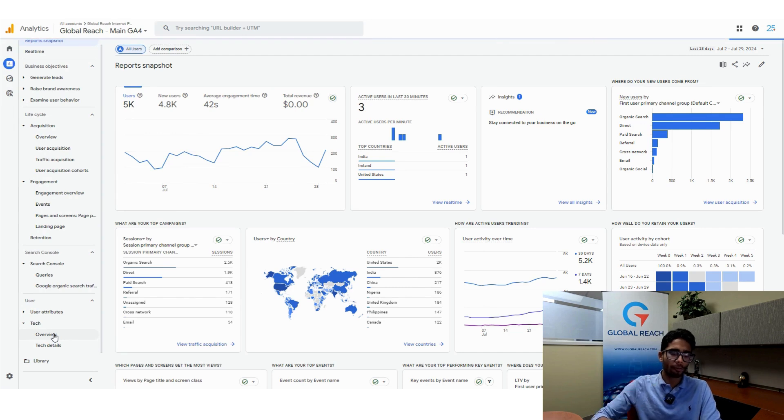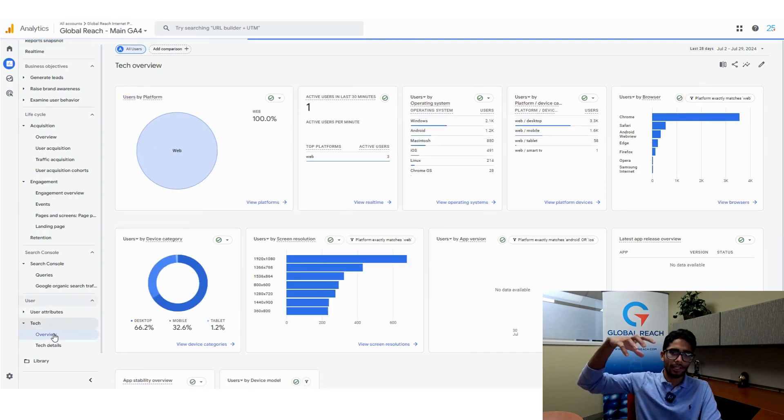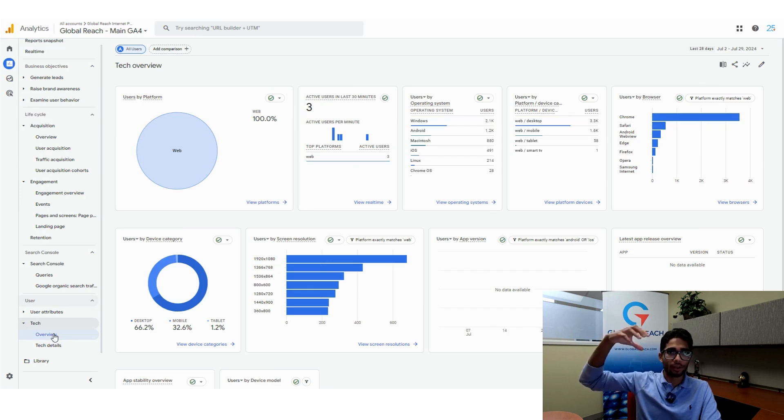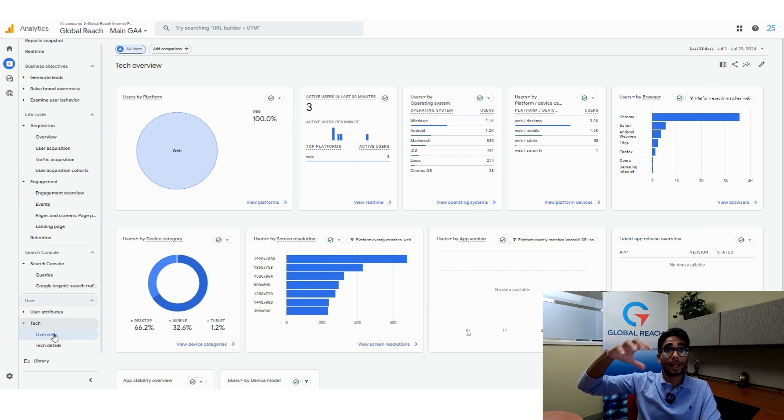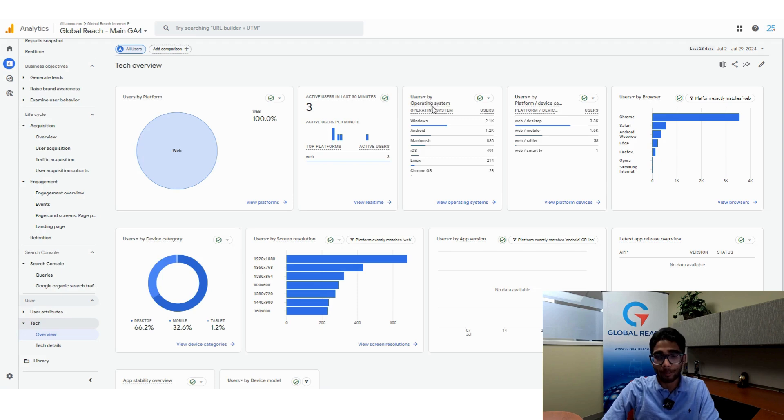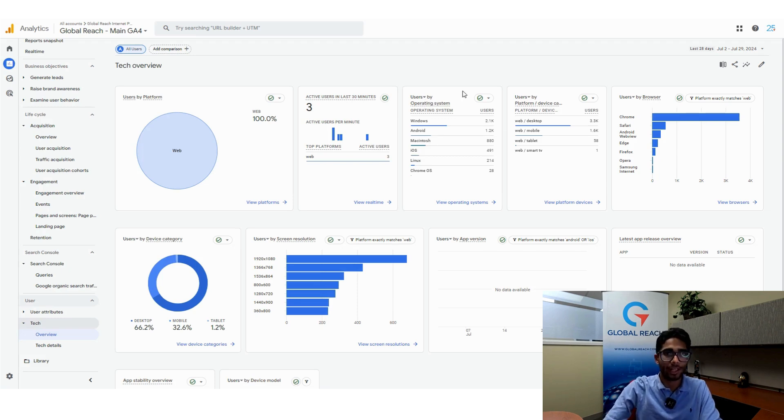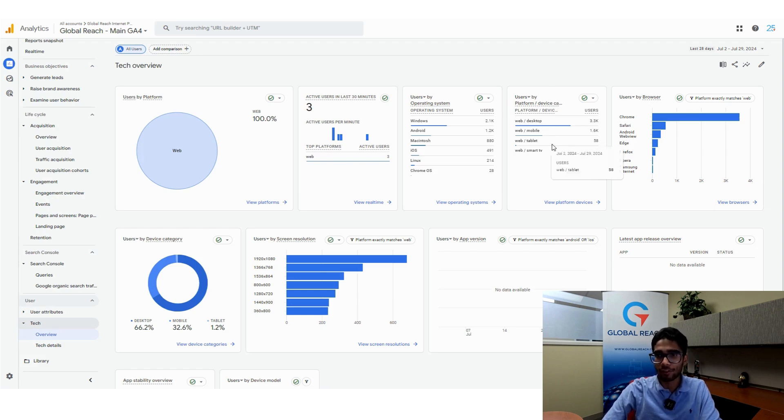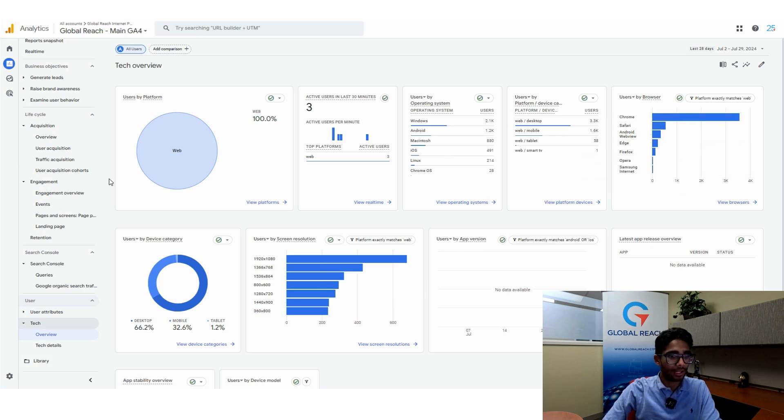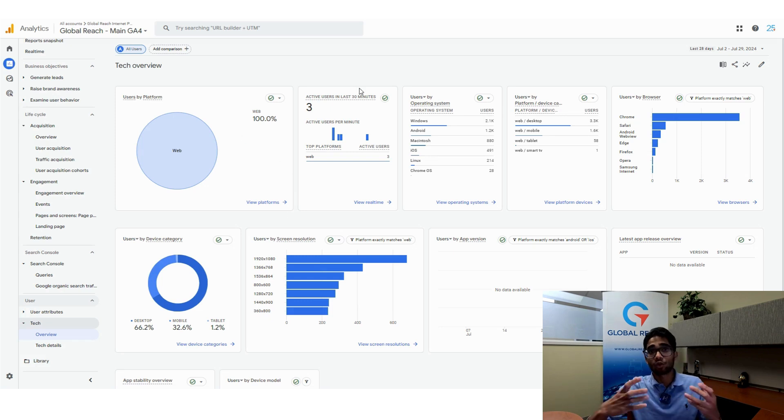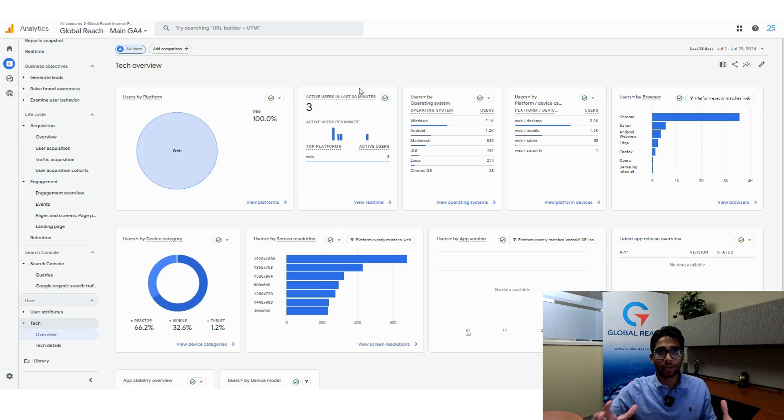The tech overview is a very high-level and very general overview of the devices or types of devices that people use. We have here the number of users by operating system, so if it's Windows, Android, Mac, whatever it is. You have users by platform and device category, users by browser, device category from a high level. To be honest, this may not be extremely useful because this is a very general overview.